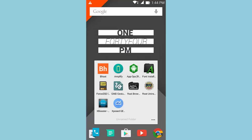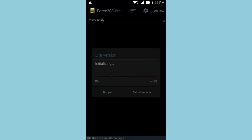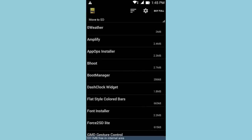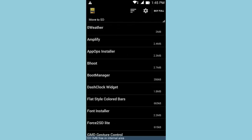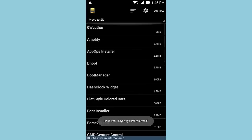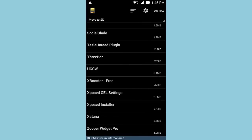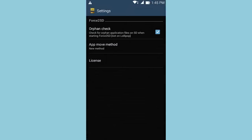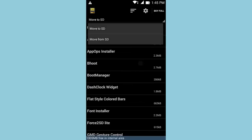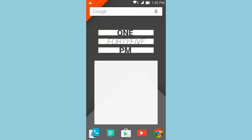The next rooted application is Force2SD Lite. There is a pro version which allows you to move all apps, while the free version only allows you to move five apps to your SD or external storage. Force2SD allows you to transfer apps to the SD card even if they don't natively support it — just click on the app, hit yes, and it's moved to the SD card. It's a really nice app for managing your device's storage. You can configure move to SD or move from SD, and it does the job perfectly.